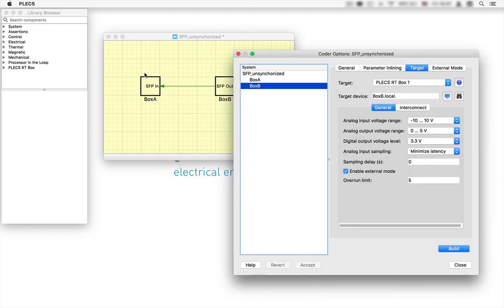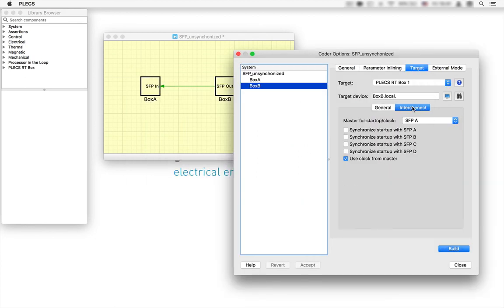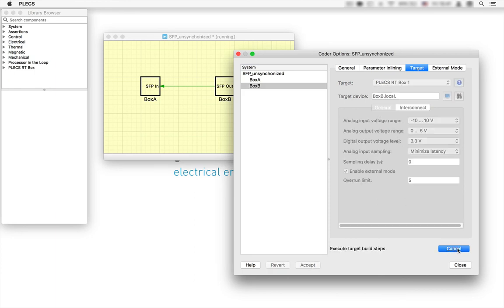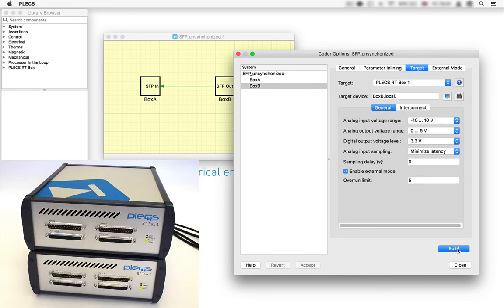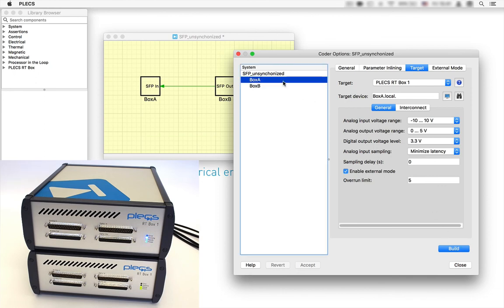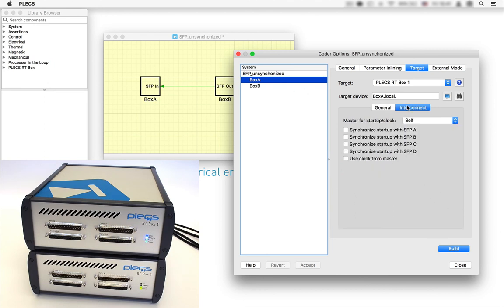Here we select synchronize startup with SFP A and click build. Notice that box B is flashing the blue LED to show that it is waiting for the master box A to start. After this, select the same option for box A and click build.